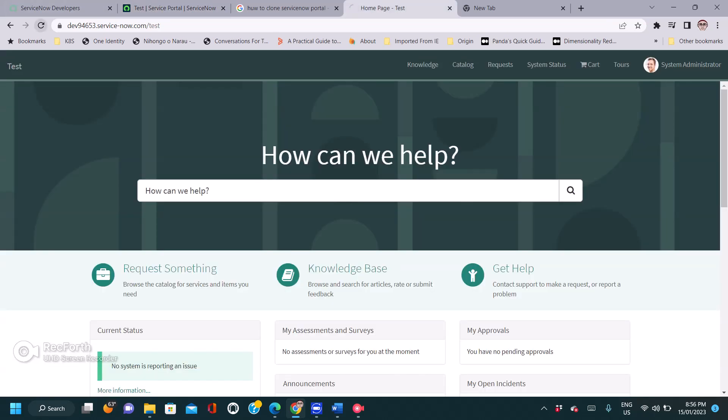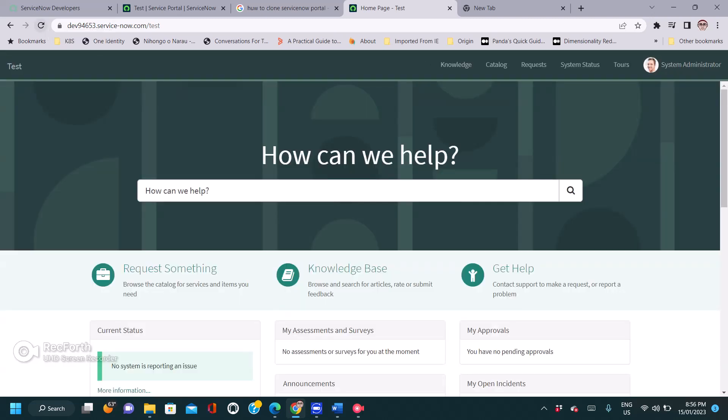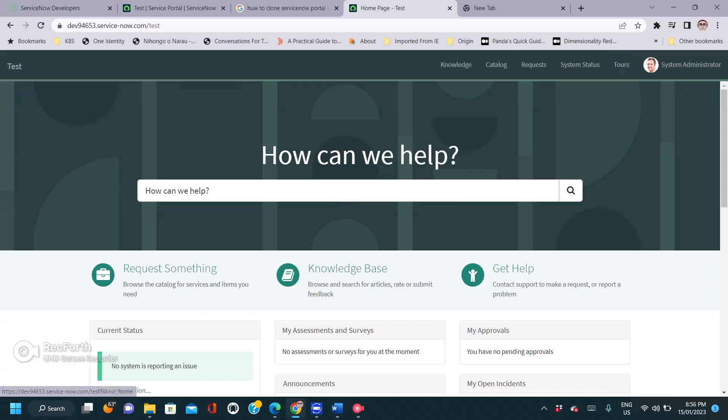If I go to the portal and refresh it, see there is no cart here at the moment. Thank you.